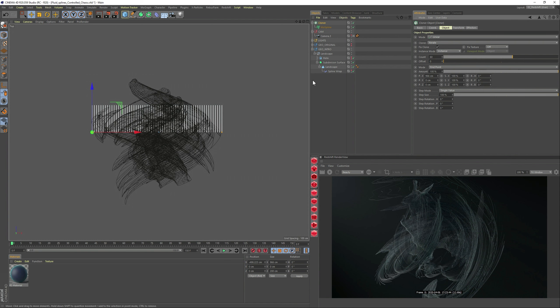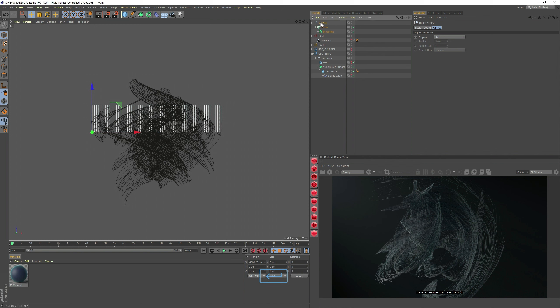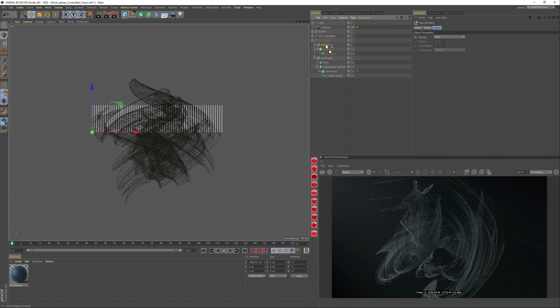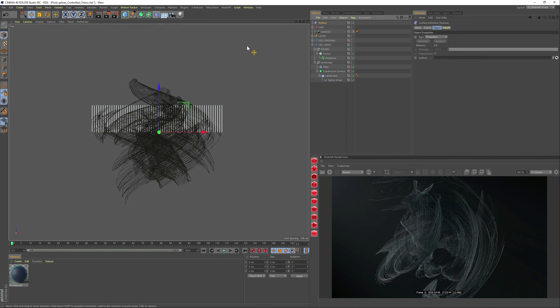Right, so now let me group this, and I'm just going to call it splines. Let me just get it now into there, a bit more organized. So now we want this to kind of follow that landscape surface. So we're going to go into the deformer and add a surface deformer. So let's add it into the group, and for the surface, the landscape.